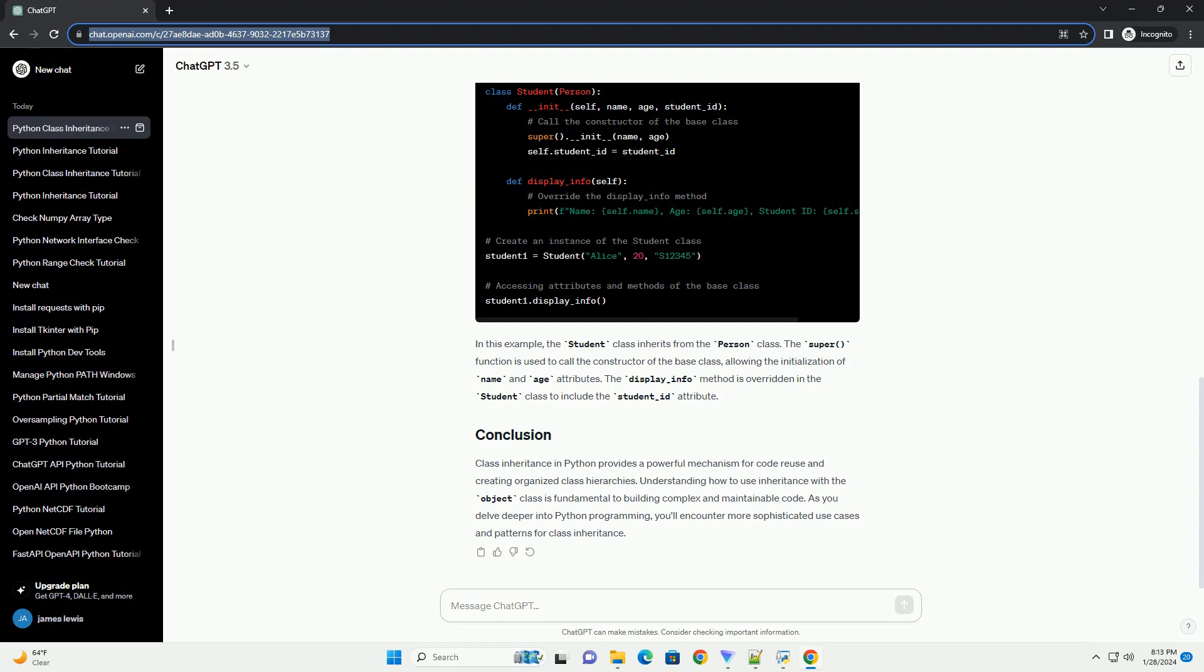The super function is used to call the constructor of the base class, allowing the initialization of name and age attributes.